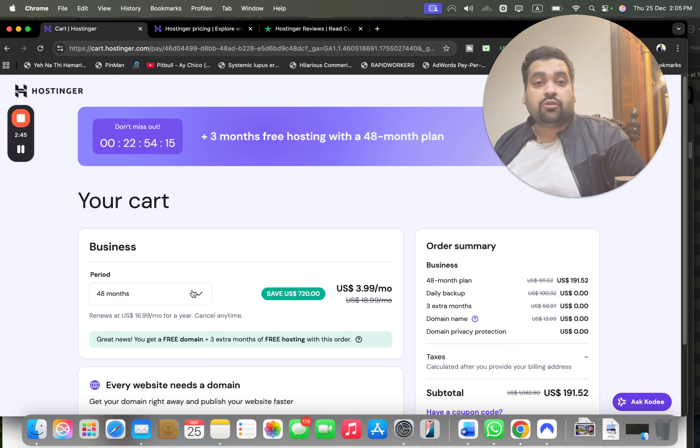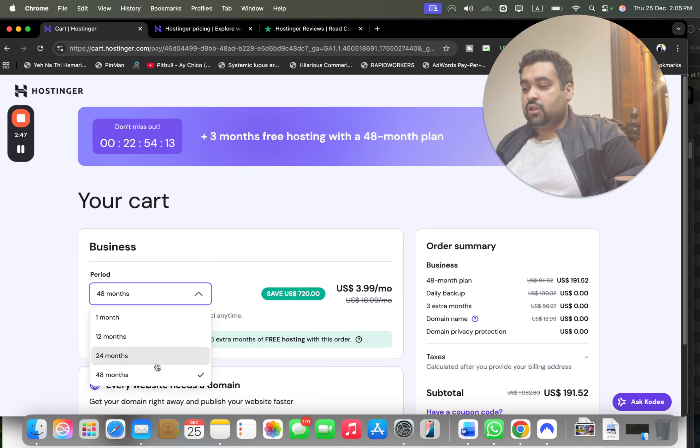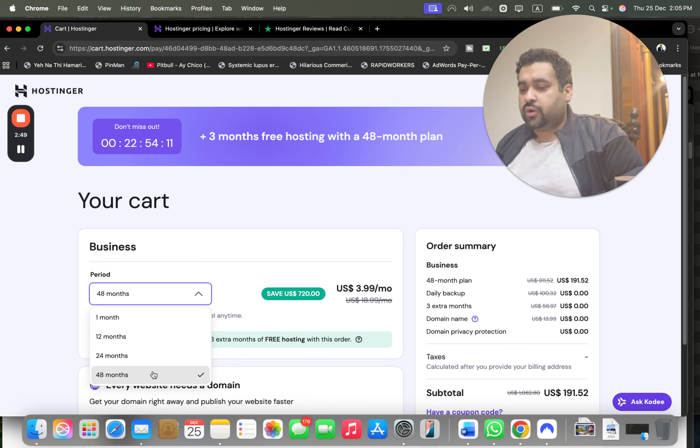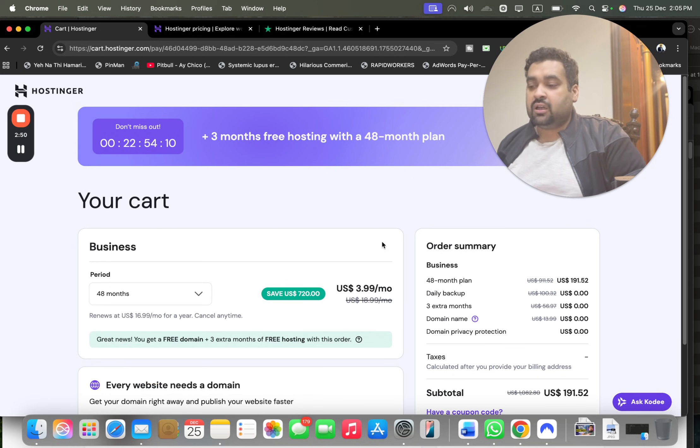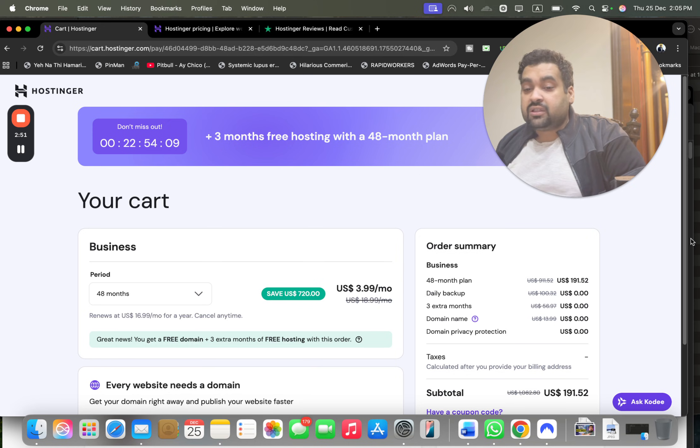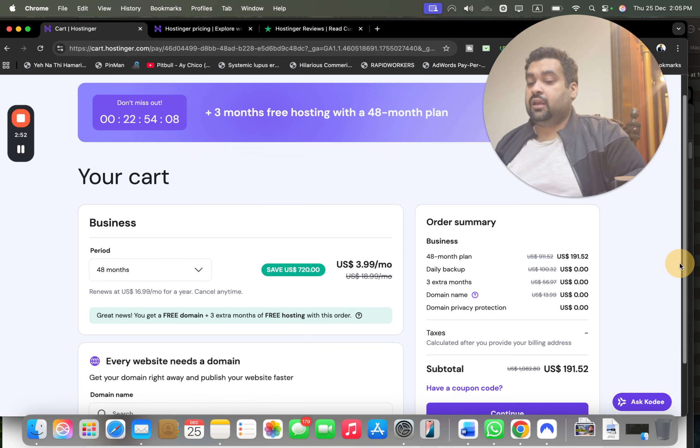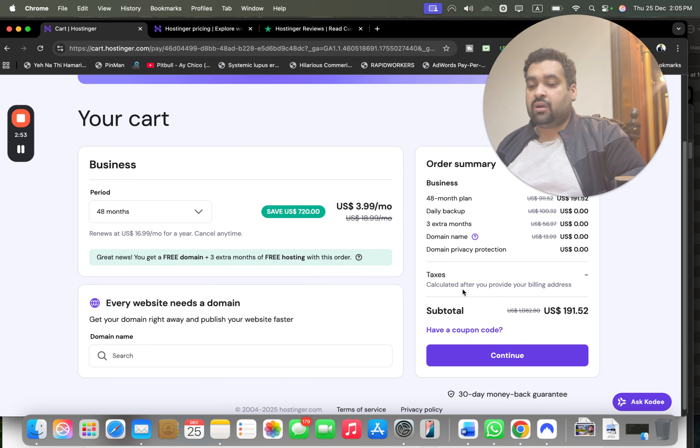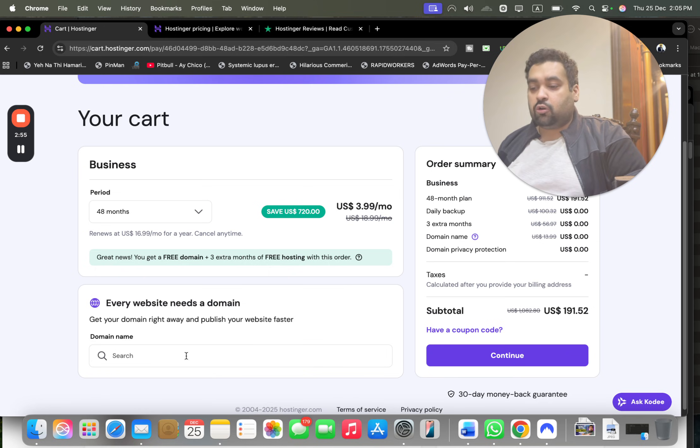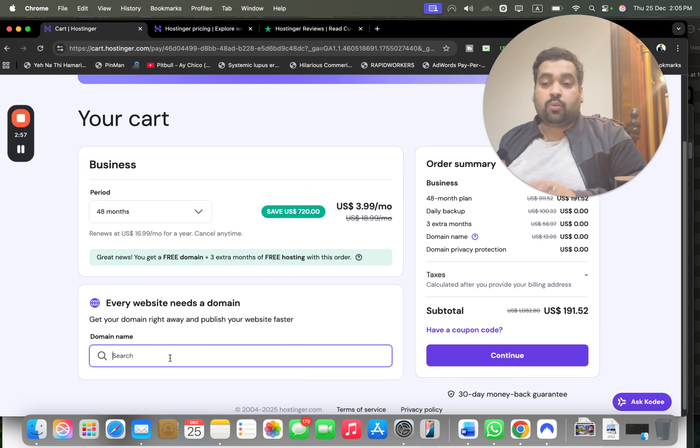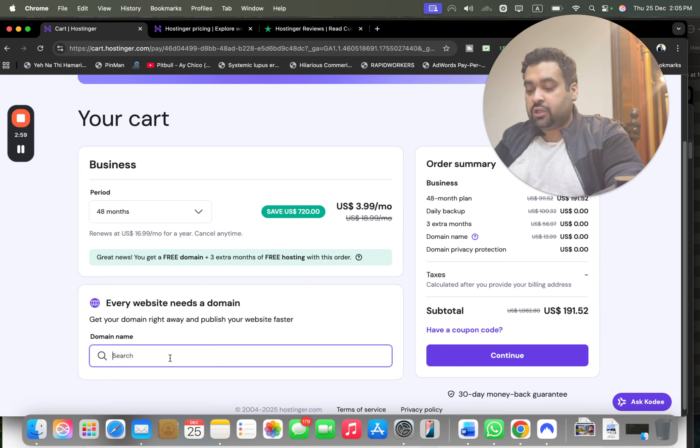My recommendation is to opt for the 48 months because you're getting three months extra free, and this is exclusively for those who clicked on the link in the description. These prices won't appear again, so take the maximum out of it.